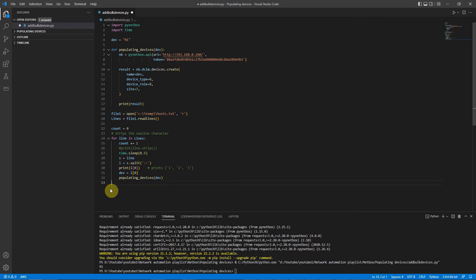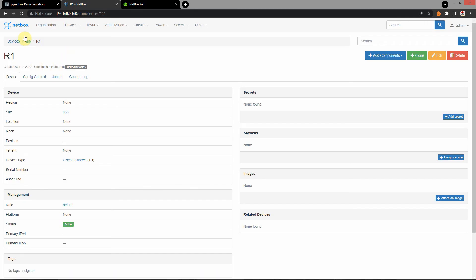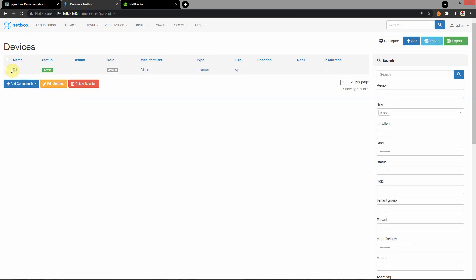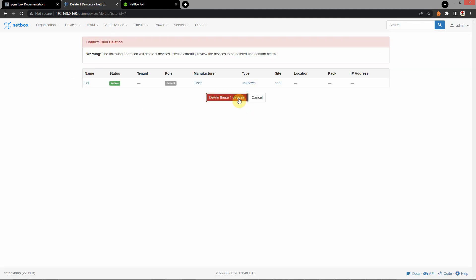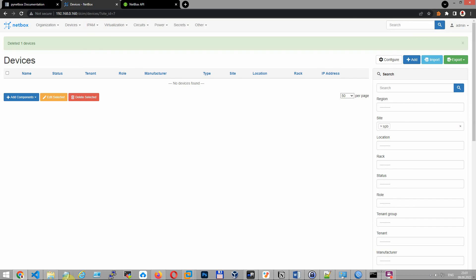Let's save. At first I need to delete this R1. There is nothing. OK.